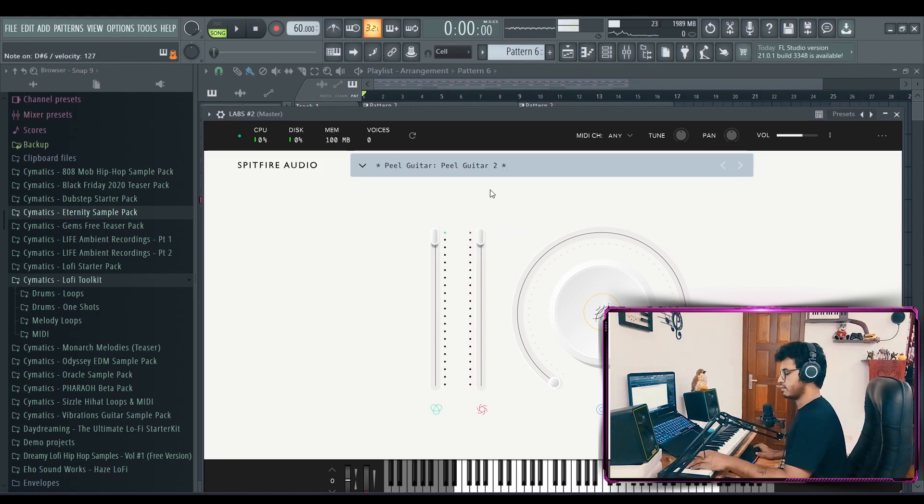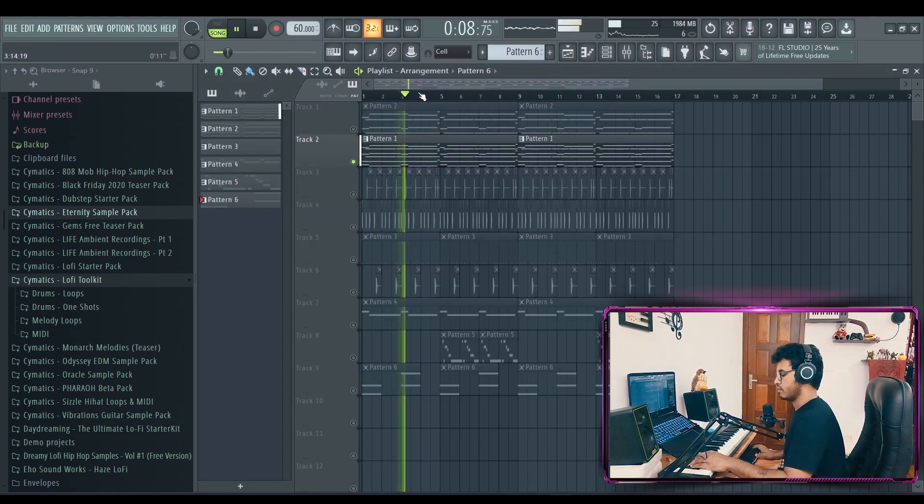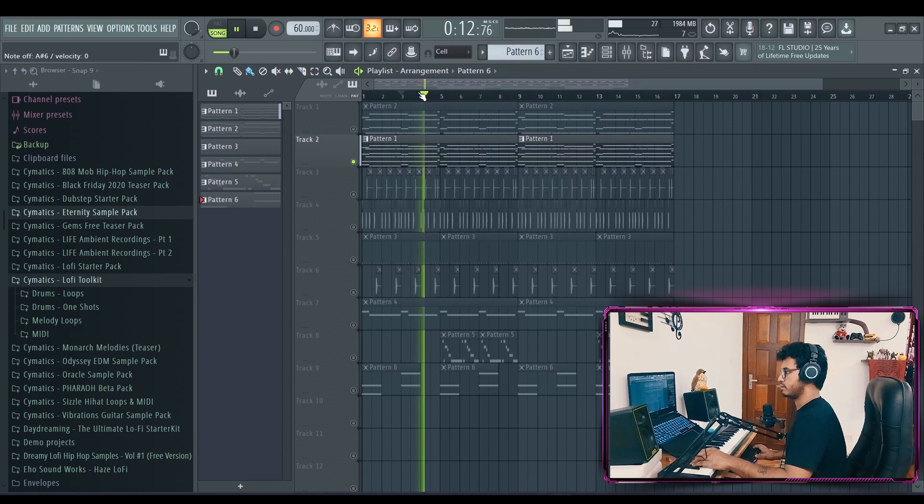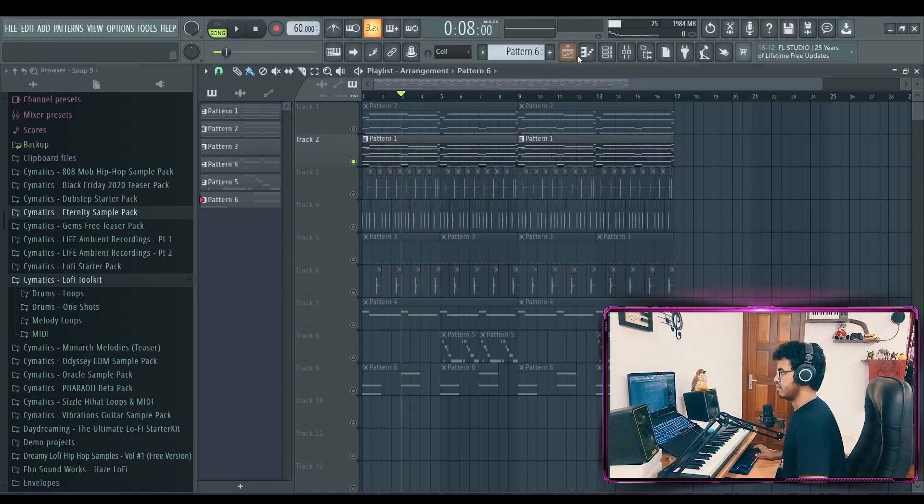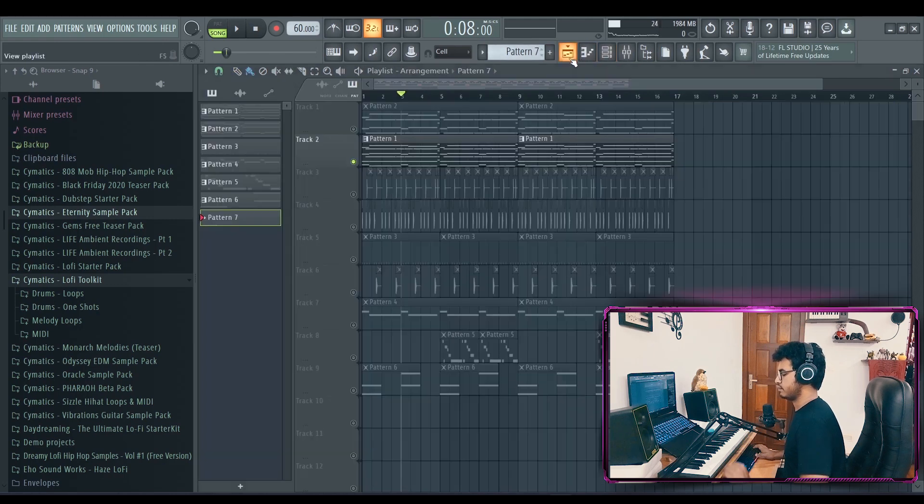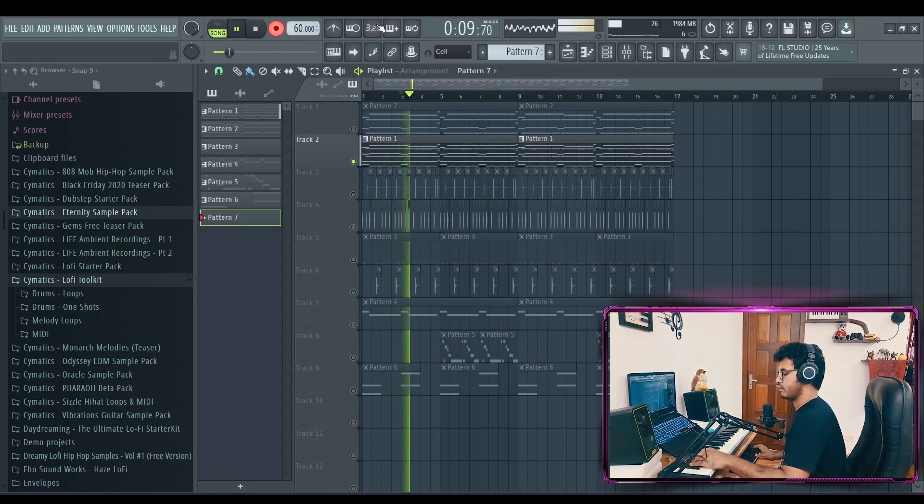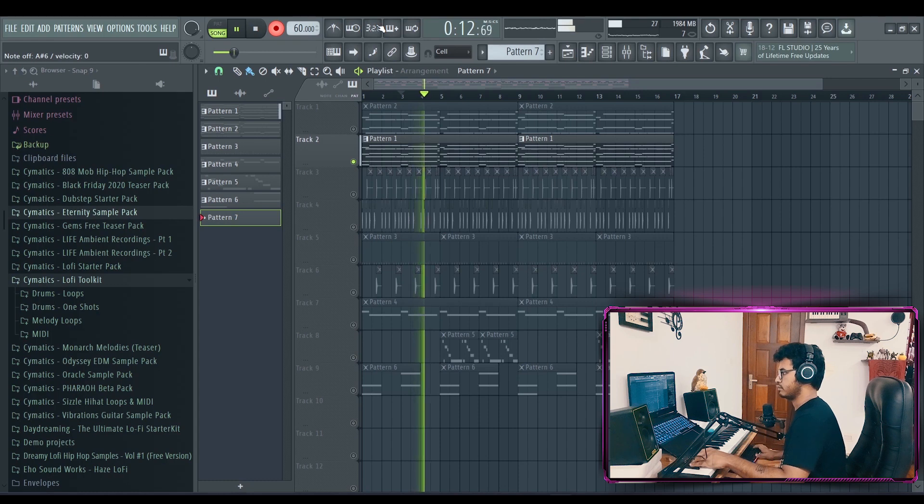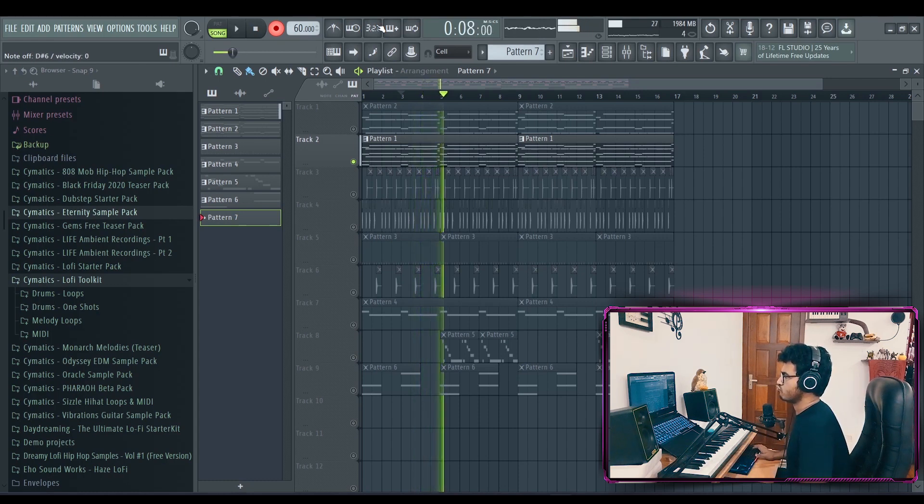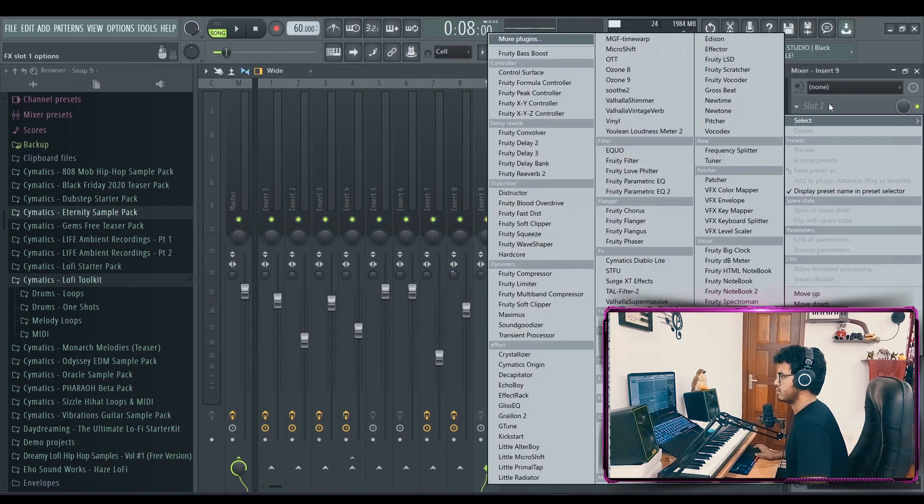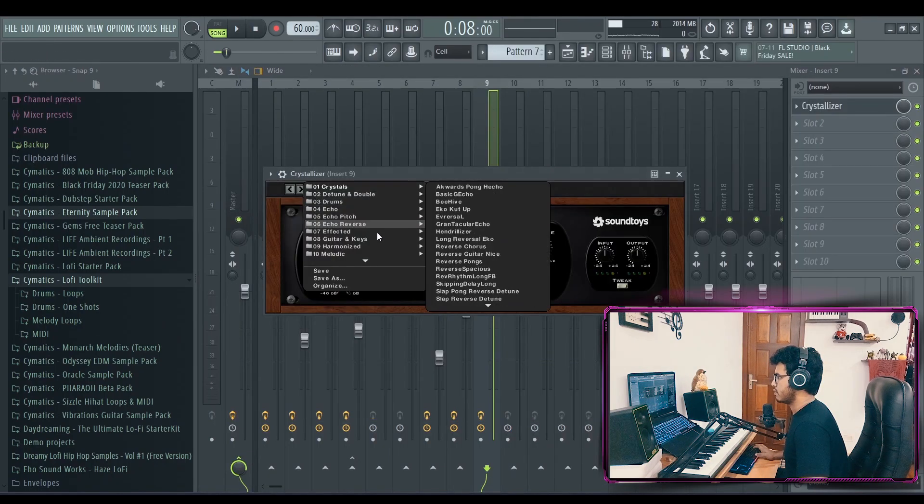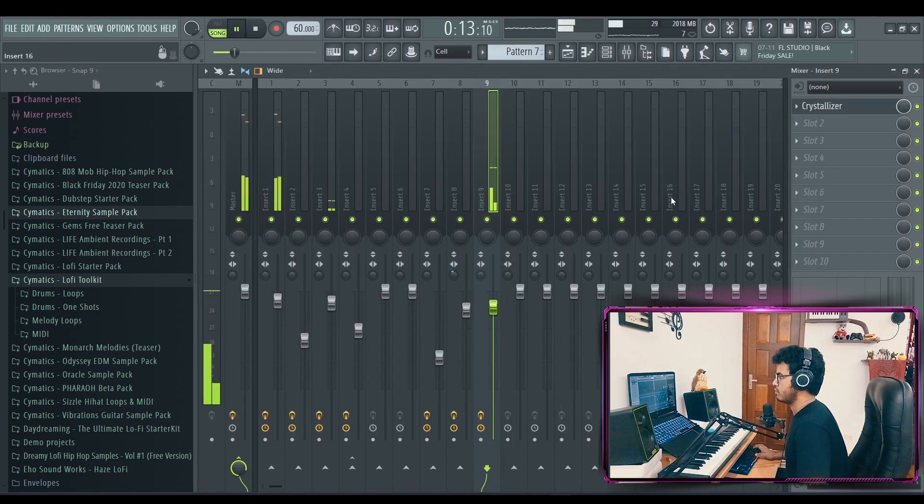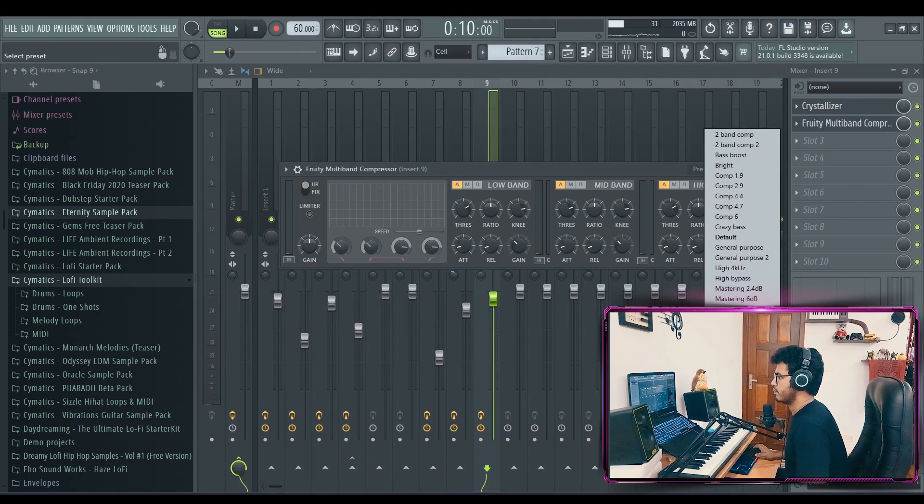Yeah, let's put that up. Imagine that with a little delay. Put some delay on it. Crystallizer. Octuband compressor. Warm.